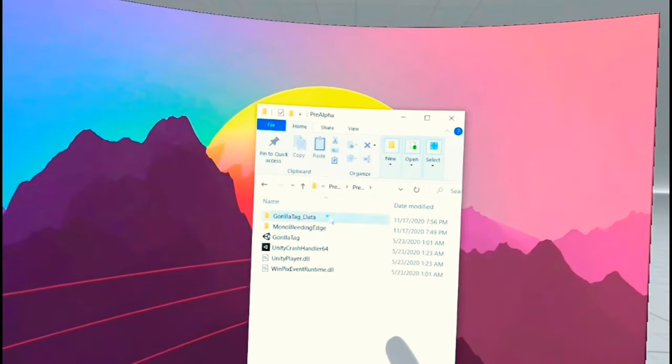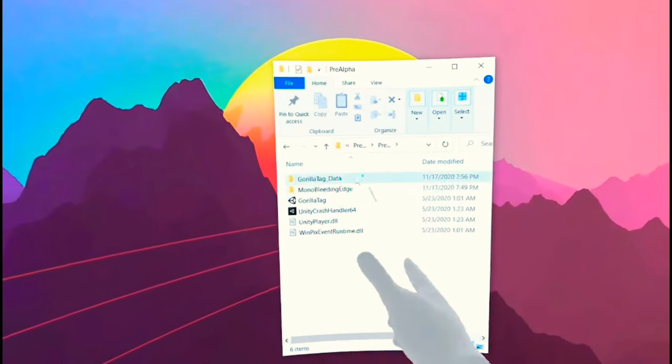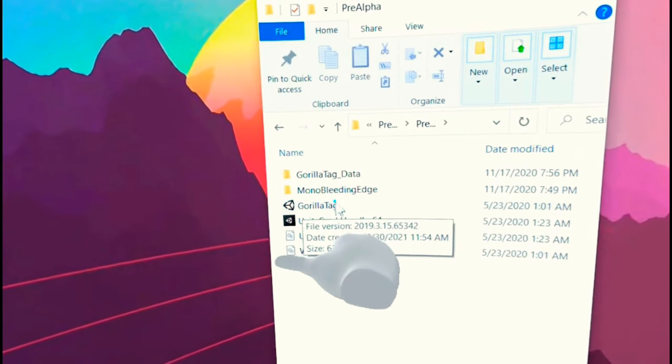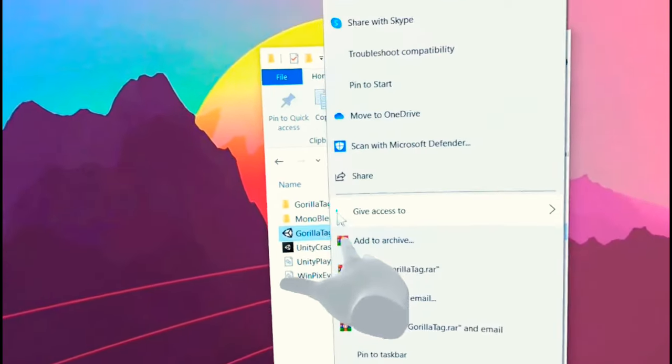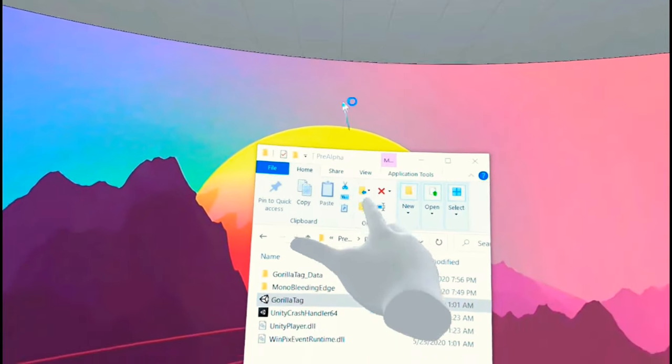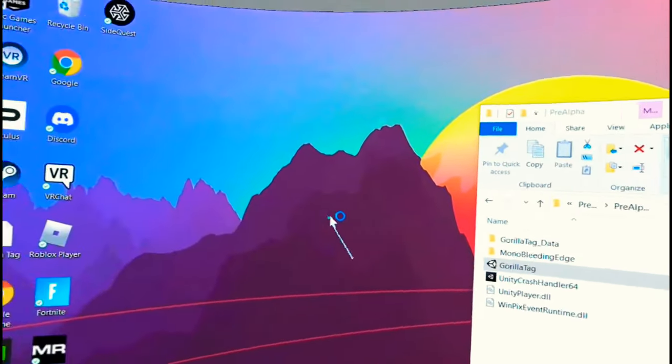Just click that again and you should see Gorilla Tag right there. All you want to do is open that folder again and that's basically it — it's that easy and simple.